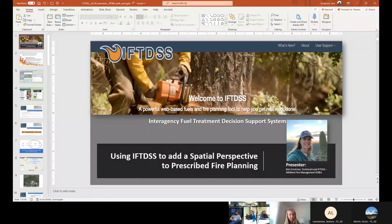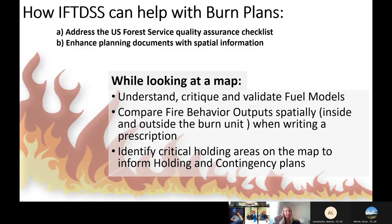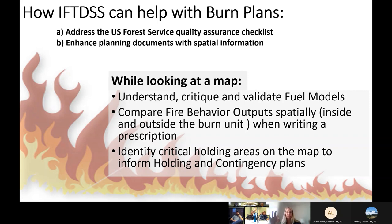Hopefully you're seeing PowerPoint now. So basically, I want to talk about how IFDIS can help with your burn plans. I'm going to address four things from the quality assurance checklist in the review, but really as best management practices. My take-home message is that IFDIS is useful because it contains a map and Behave does not. We can look at fire behavior on the map — it's not just a number out of Behave, it's actually a picture of it — and then use that to look at holding, which I think is a big deal.